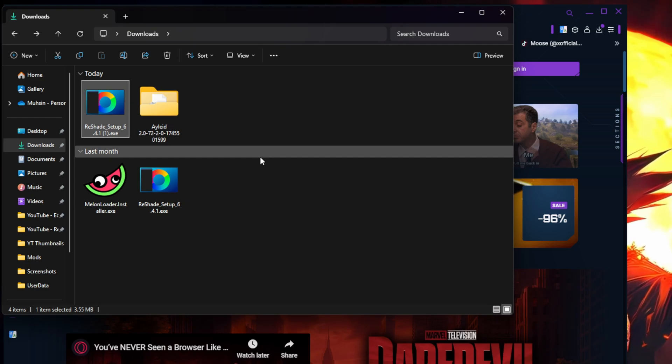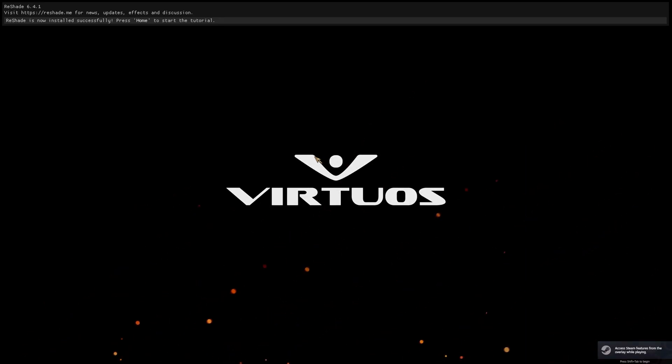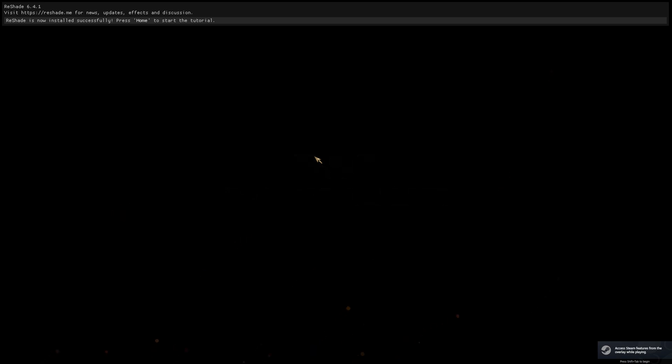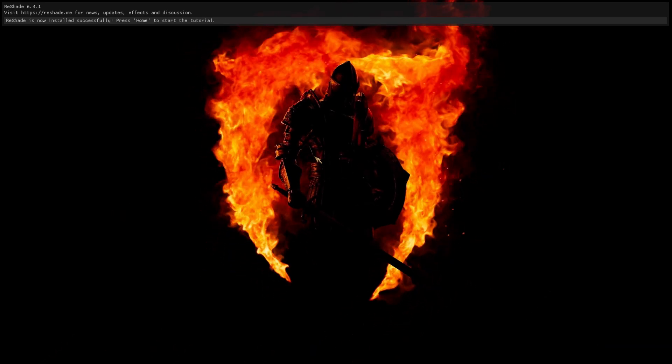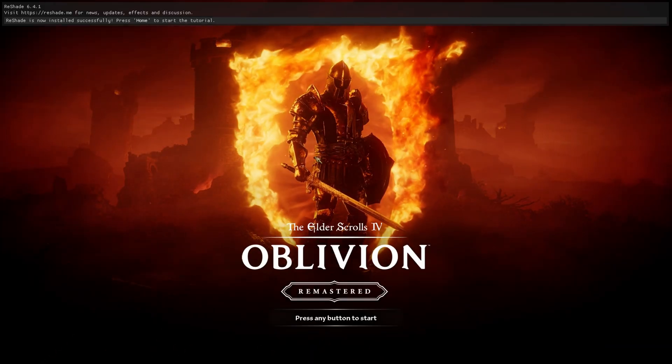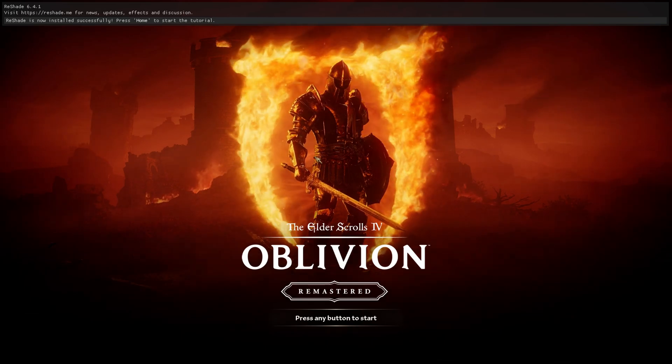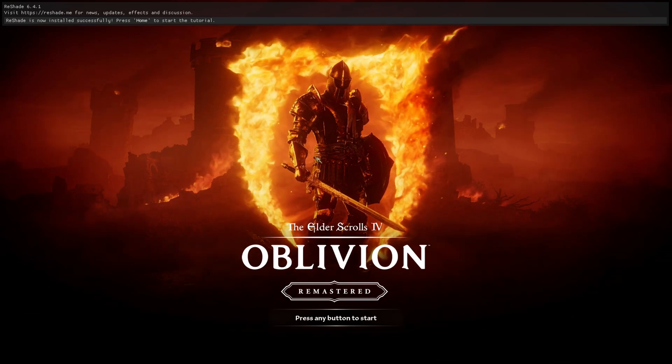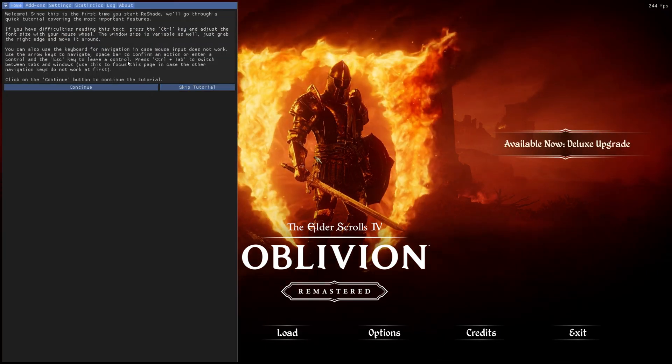Okay, so as we open up the game you're gonna see that it already installed and it's working because at the very top it says visit reshade.me for news Reshade 6.4.1. Reshade is now installed successfully. Press Home to start tutorial. So what I'm gonna do is I'm gonna press the Home key.